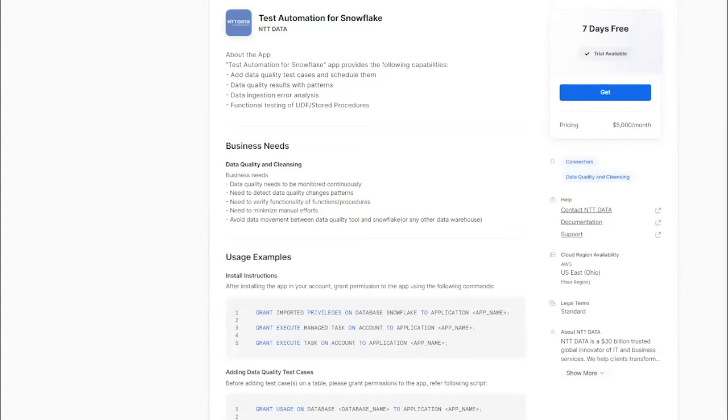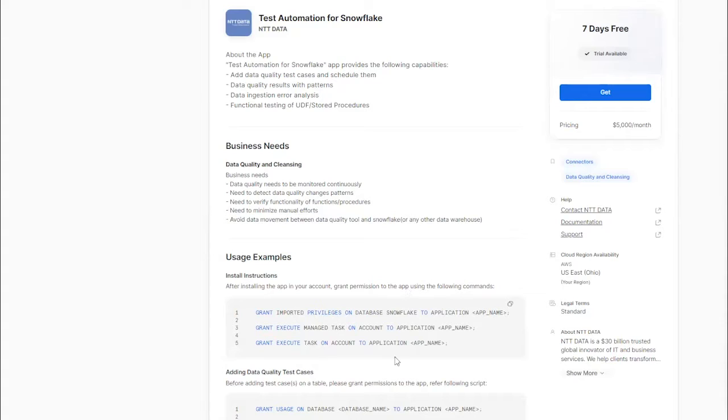After installation, the app needs a few permissions on your Snowflake environment. Please refer to the user example section here to grant the permissions.